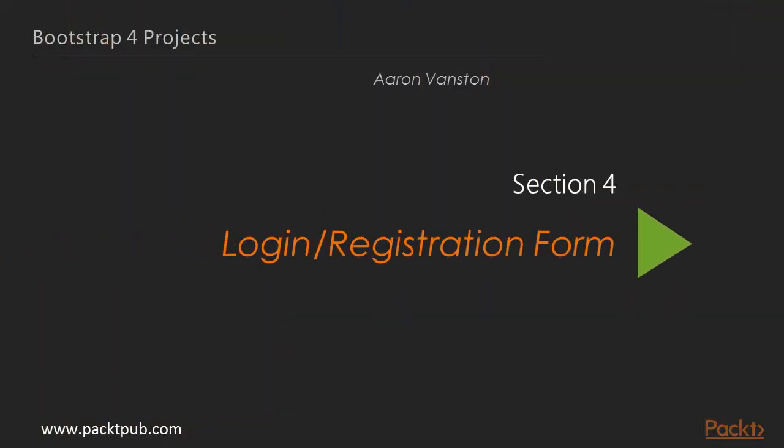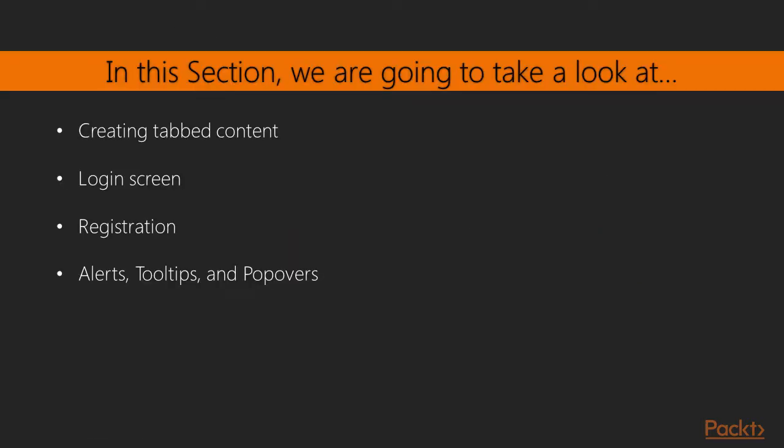Hi, and welcome back to our Bootstrap 4 series. In the previous section, we finished up the social media platform with the messages and profile pages. In this section, we'll kick off a new project and we'll learn how to create a login and registration form within Bootstrap.